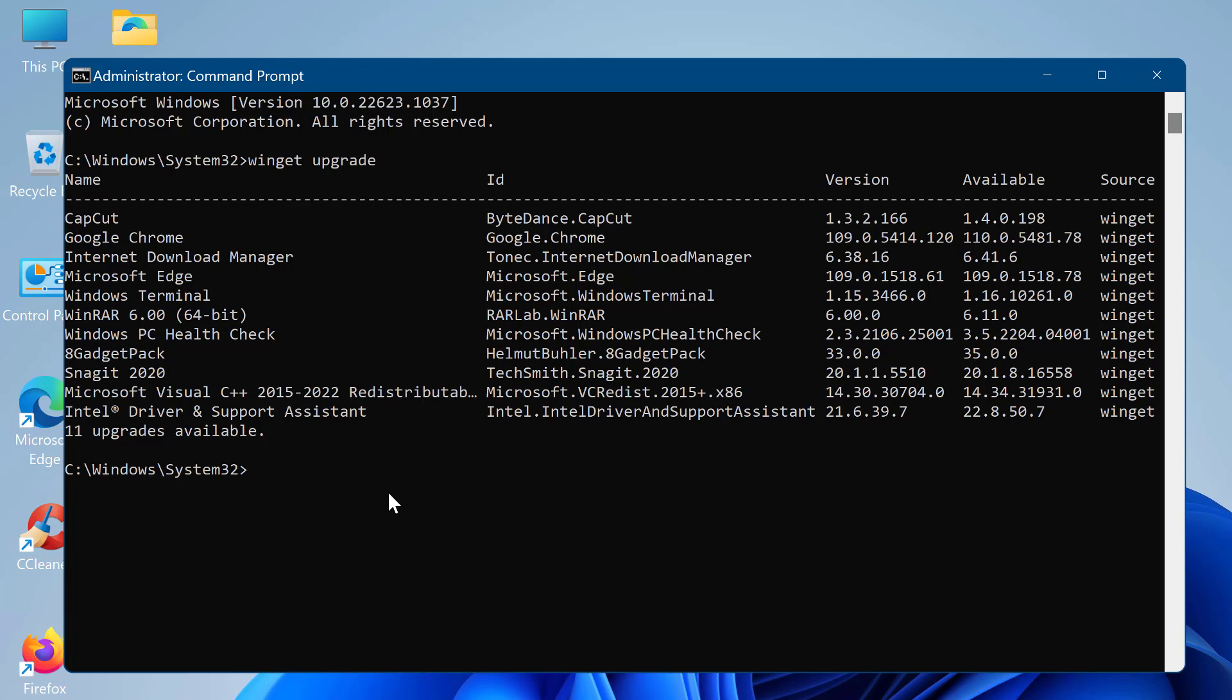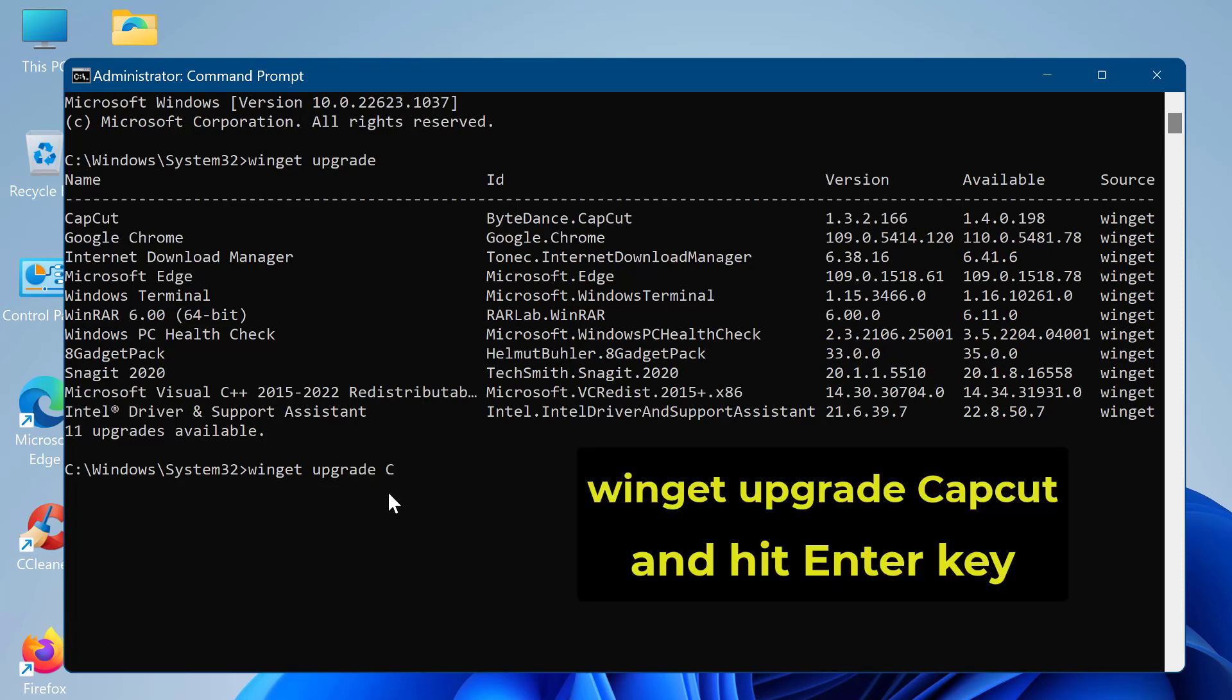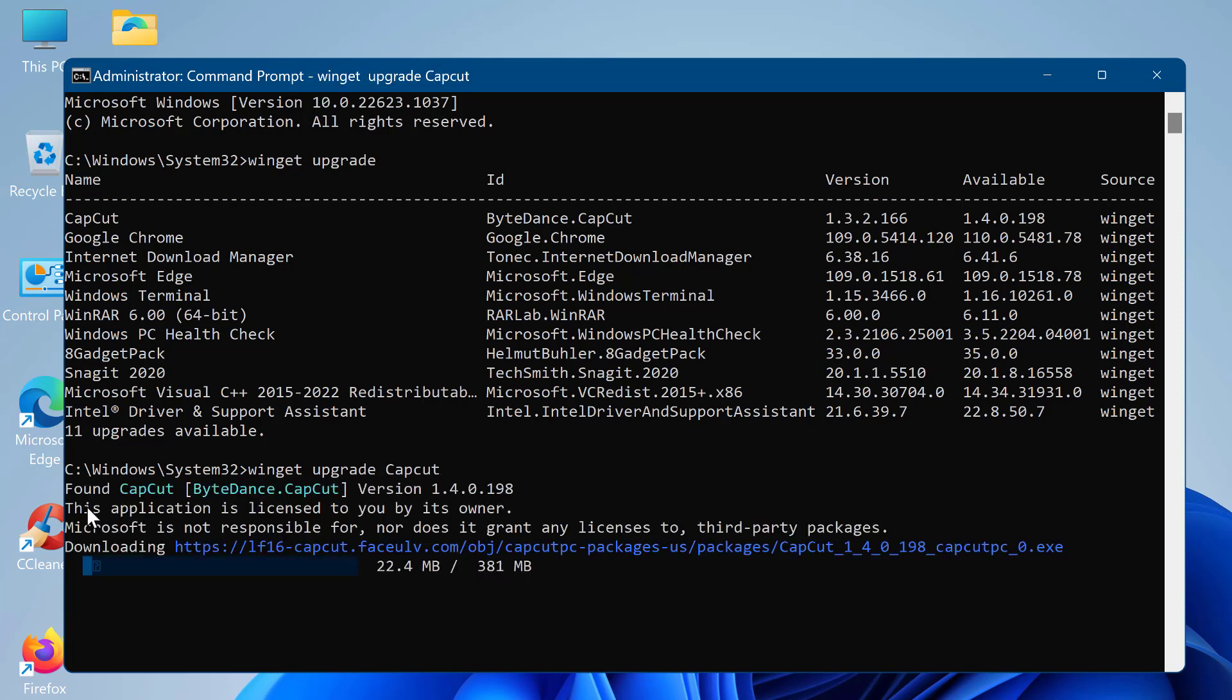For example, if you have the package CapCut installed on your system and you want to upgrade it to the latest version, you would run the following command: winget upgrade CapCut. The CapCut application will update to the latest version available from the Windows Package Manager repository.